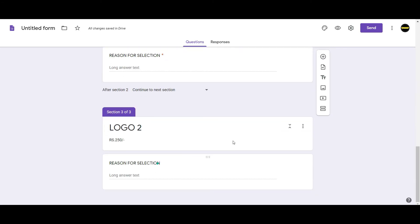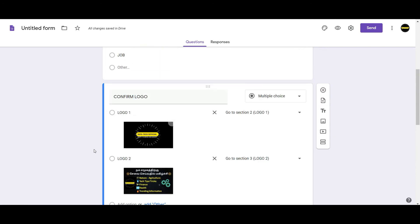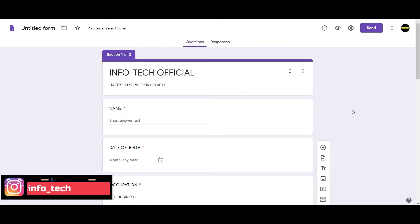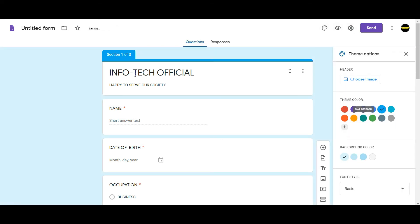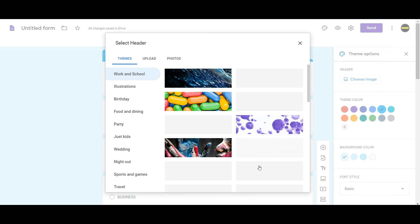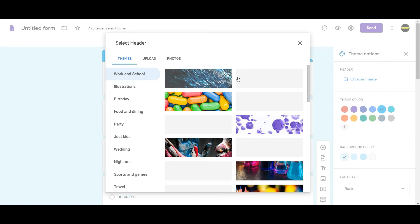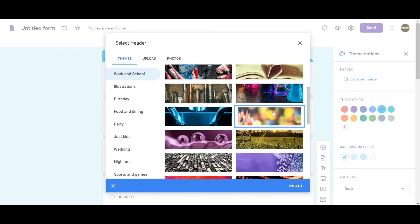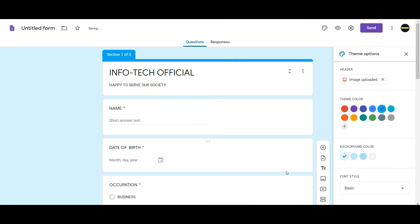We can choose this. Now we will select one. We can go automatically to select the theme options. You can choose the color, choose the header or photos. You can upload the system and also upload the theme.